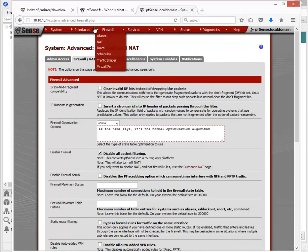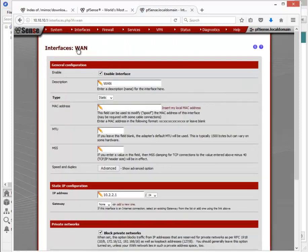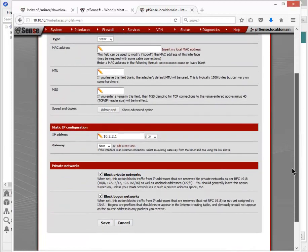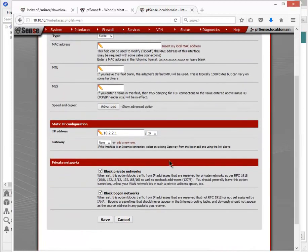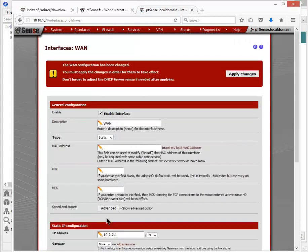Let's go to our interfaces now. Let's go to WAN and our WAN interface. Let's go down towards the bottom. By default, it's going to block all private IP networks, which we do not want to do, since we're going to be using private IP address ranges on our test network. So uncheck both those boxes and save. And apply changes.